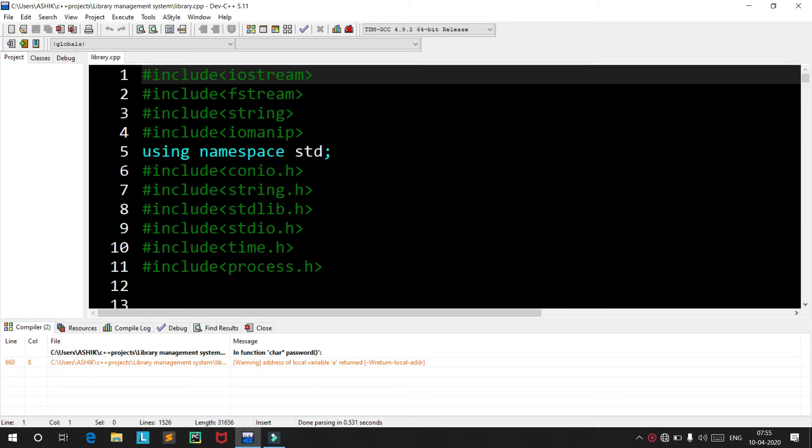Hello everyone, this is Aashik Miran Muhyiddin. Today we will have a look at my project: a library management system using C++.